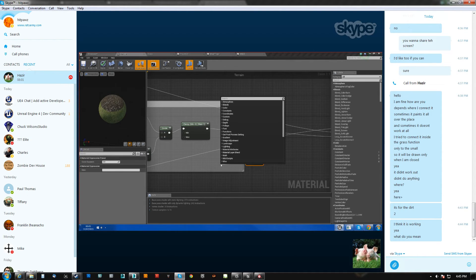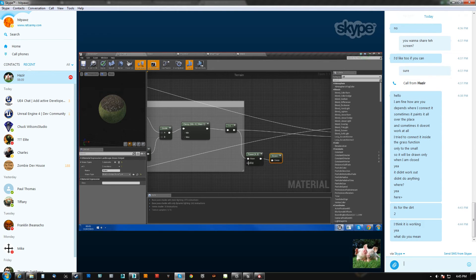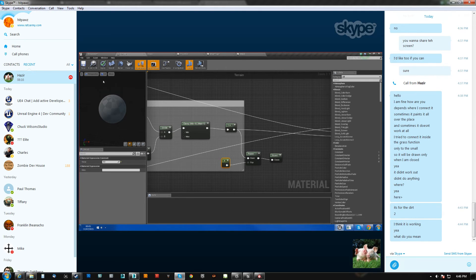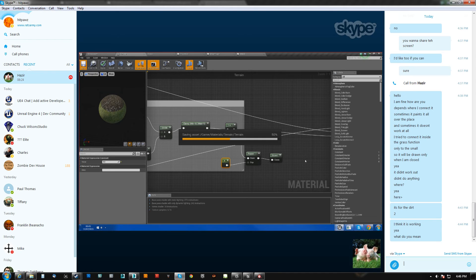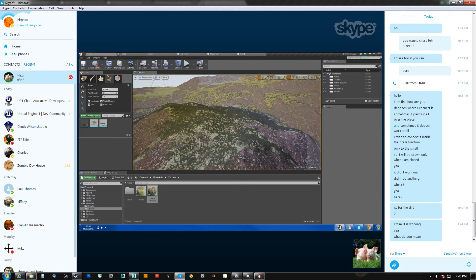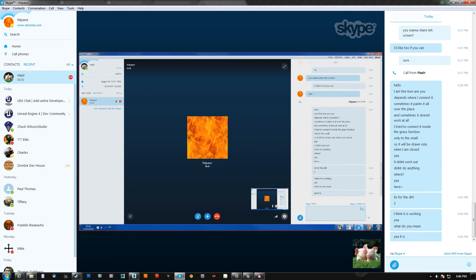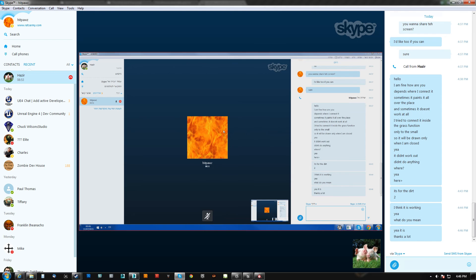You actually don't need to make a separate node — you can just go to the details on the left. Give that a shot. Let's see if that takes away the grass stuff on the dirt. Looks pretty good to me, man. Not a problem — glad I could help.